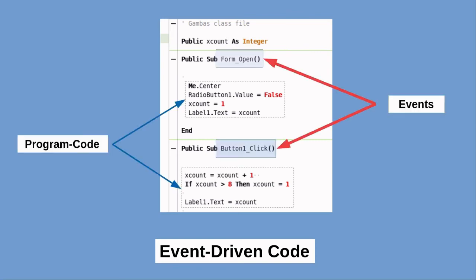Next are events. Both containers and controls react to events. Put simply, an event is when something happens, such as when the user checks a box, enters data, or presses a button. Events can also be generated by the program itself or by objects within the program. This is where the term event-driven comes in.